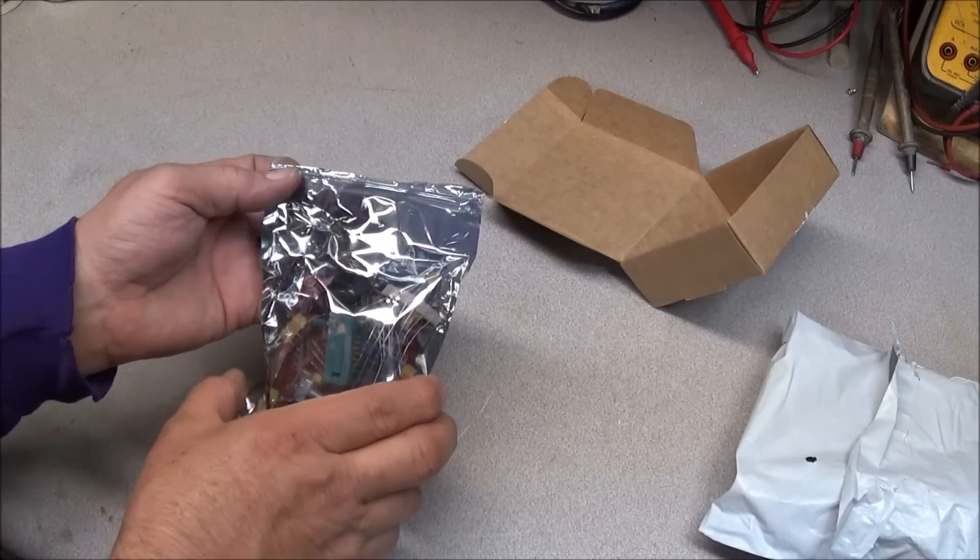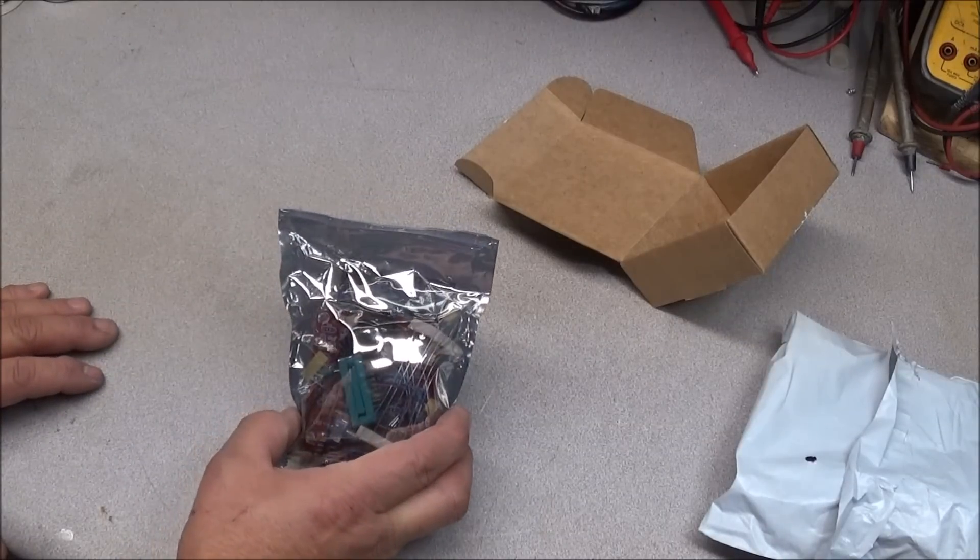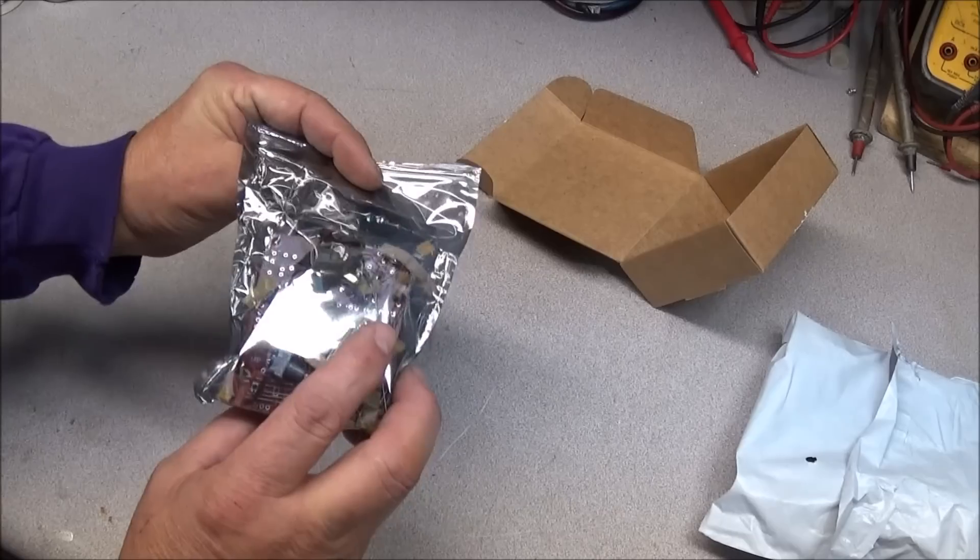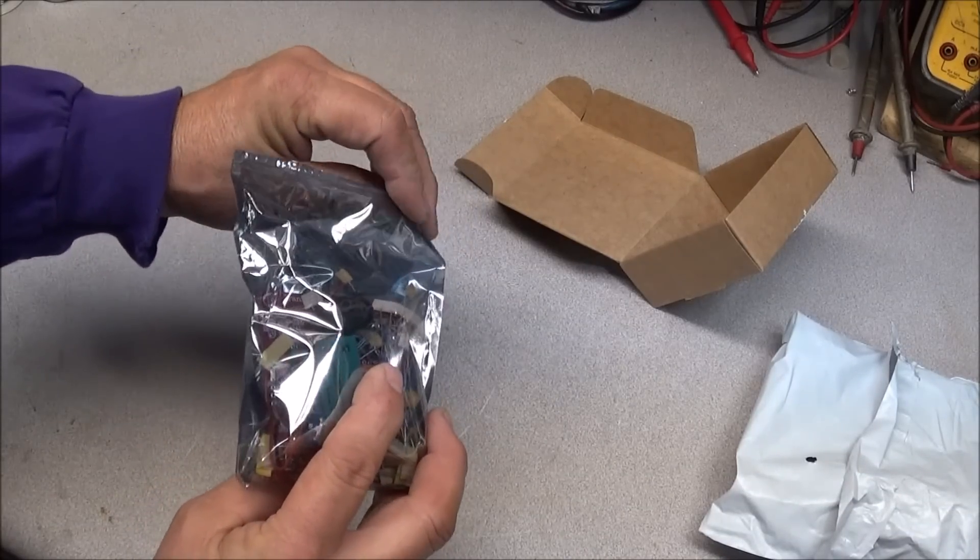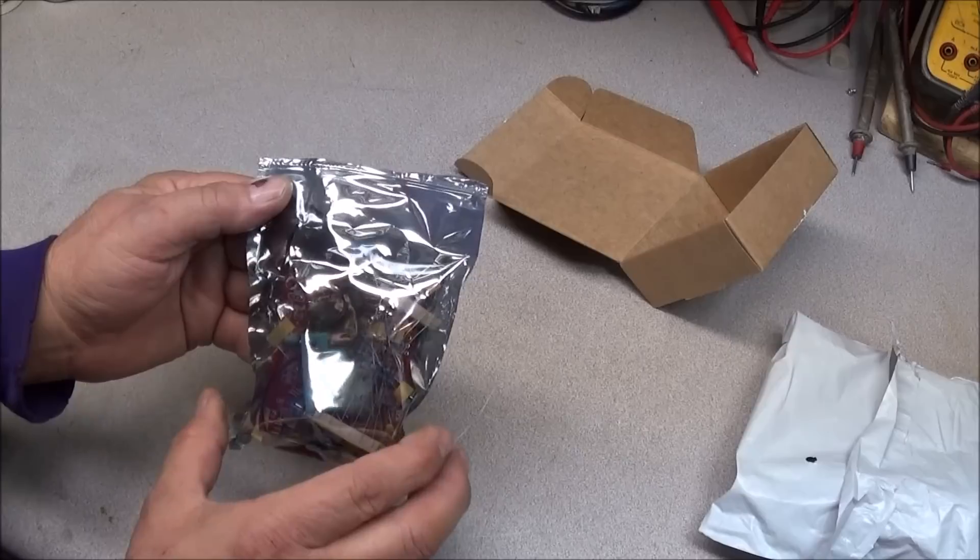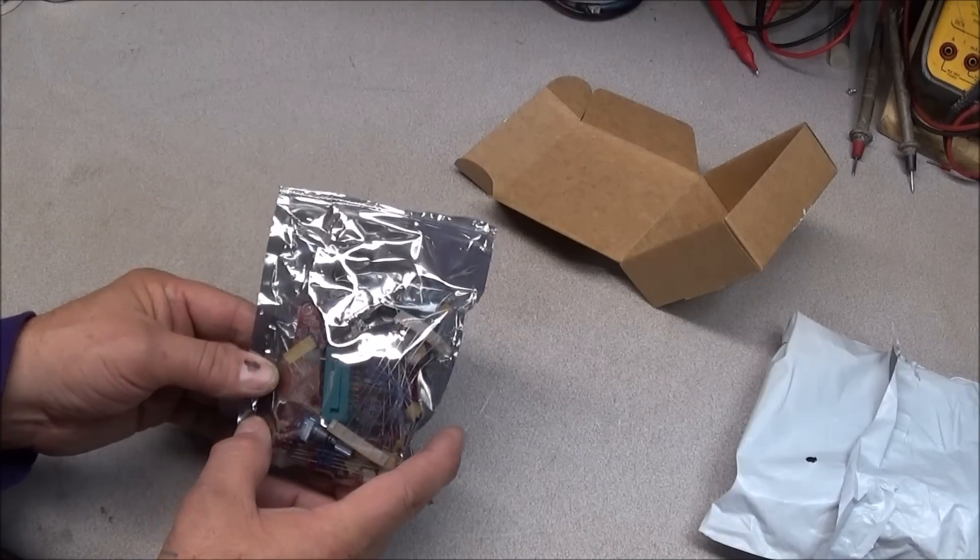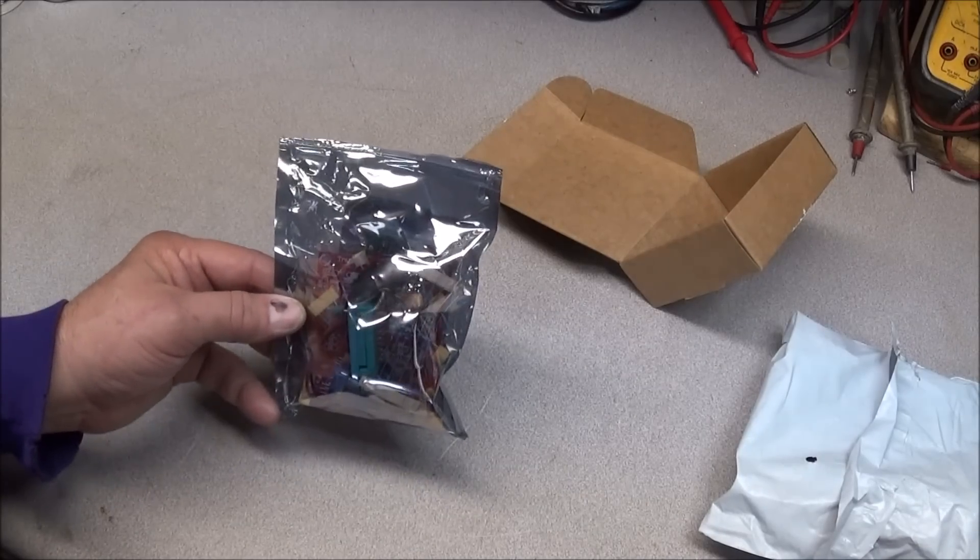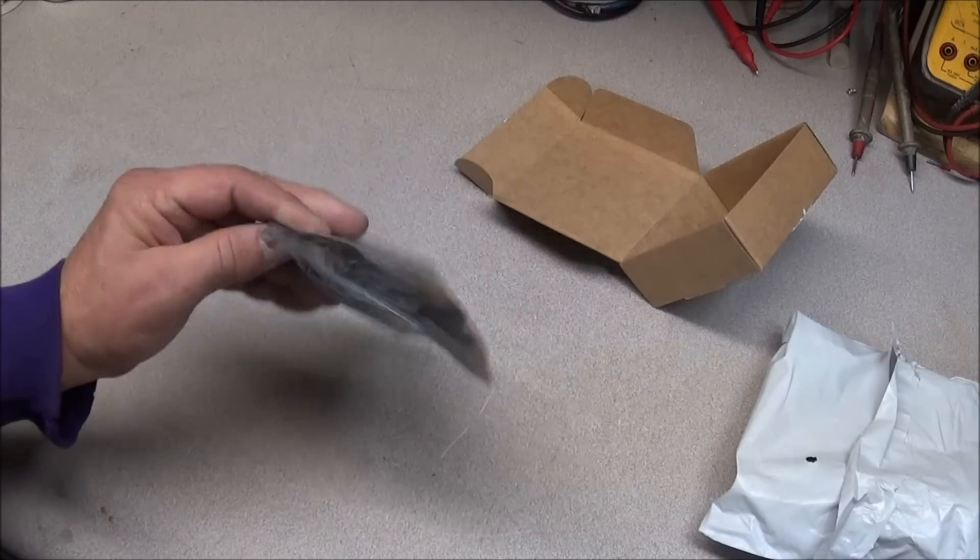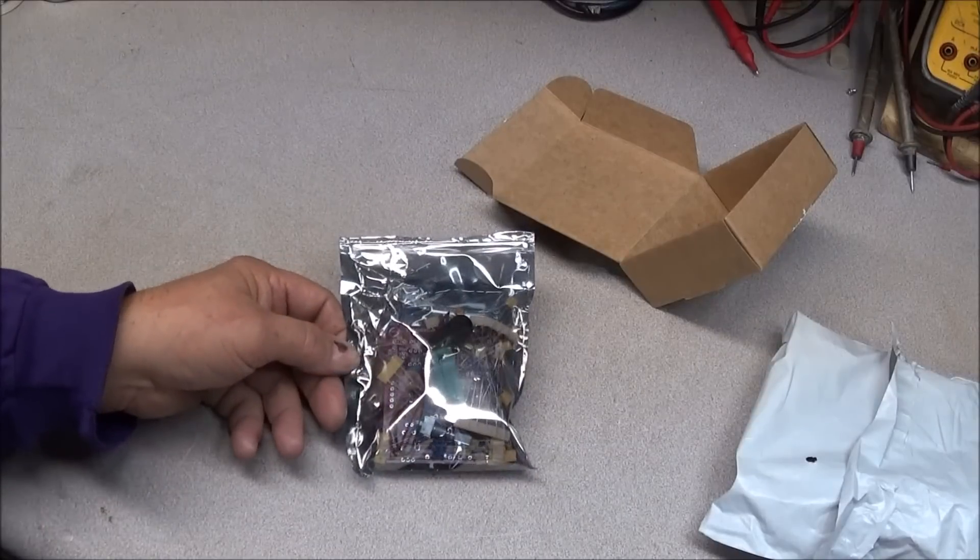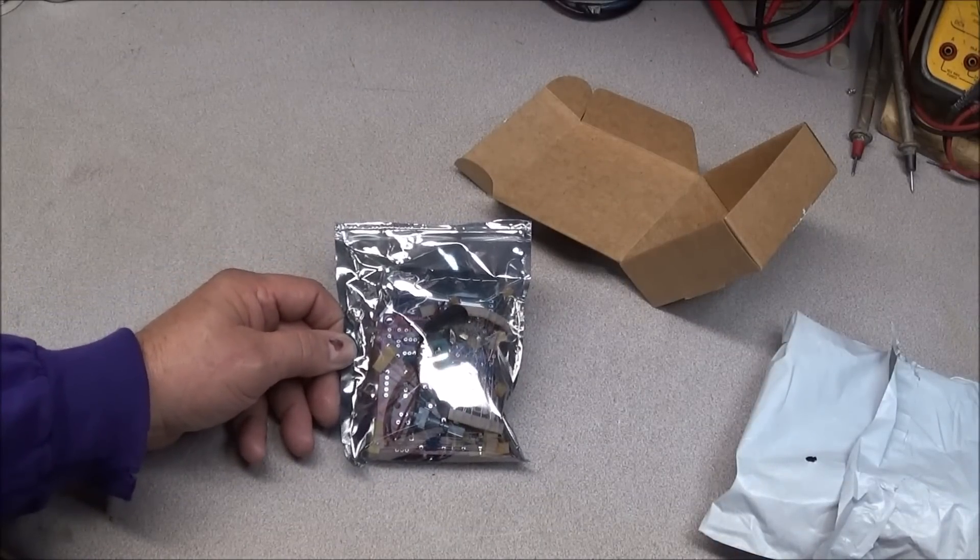I'm not going to go through the time to show you how to put it together and do all the testing because you can already find that on the internet. Volt Log has two videos on it already. I will link all the videos in this one so you can go back and review those. It does not come with instructions. You can download a manual from banggood.com.